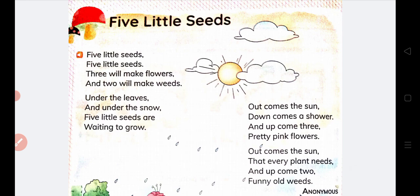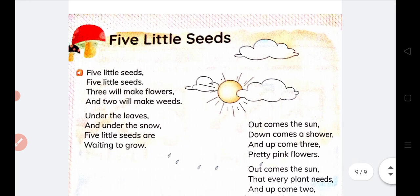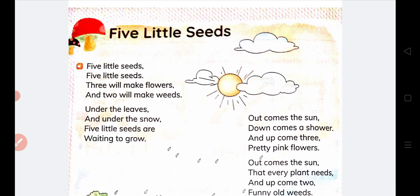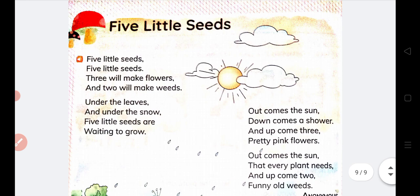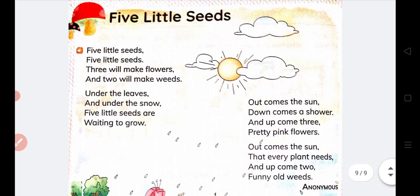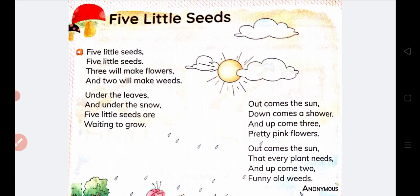If you have any doubt in this poem, you will ask in your doubt-clearing classes. All the exercises of this poem will also be available in PDF form, and you have to complete them from there. Thank you for watching the video, students, and prepare well for your exams. Hope you have a nice day ahead.